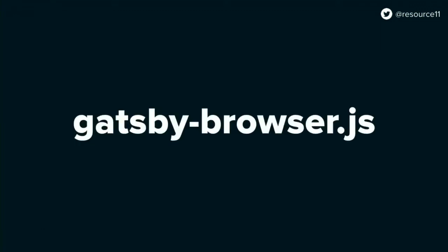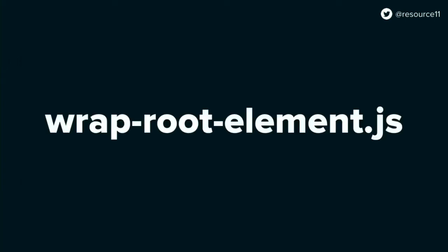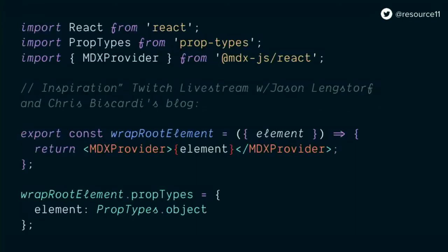Then we create a page action in the node file to generate the routes point to the correct template, because we're using a separate template for the component examples, and pass in the page child MDX body that we grabbed from that GraphQL query above. The Gatsby browser file needs a few things. This file, most importantly, is used to make changes at the site-wide level. We add our global CSS styles at the top, and we're adding this wrap root element component that we've created.